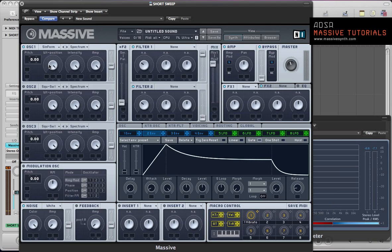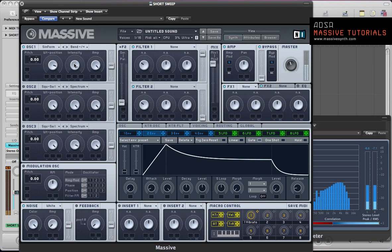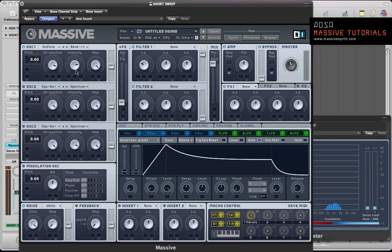Pull the wavetable position down slightly and activate the bend minus plus mode, and have the intensity just below three quarters of the way up and keep it routed to both filters.